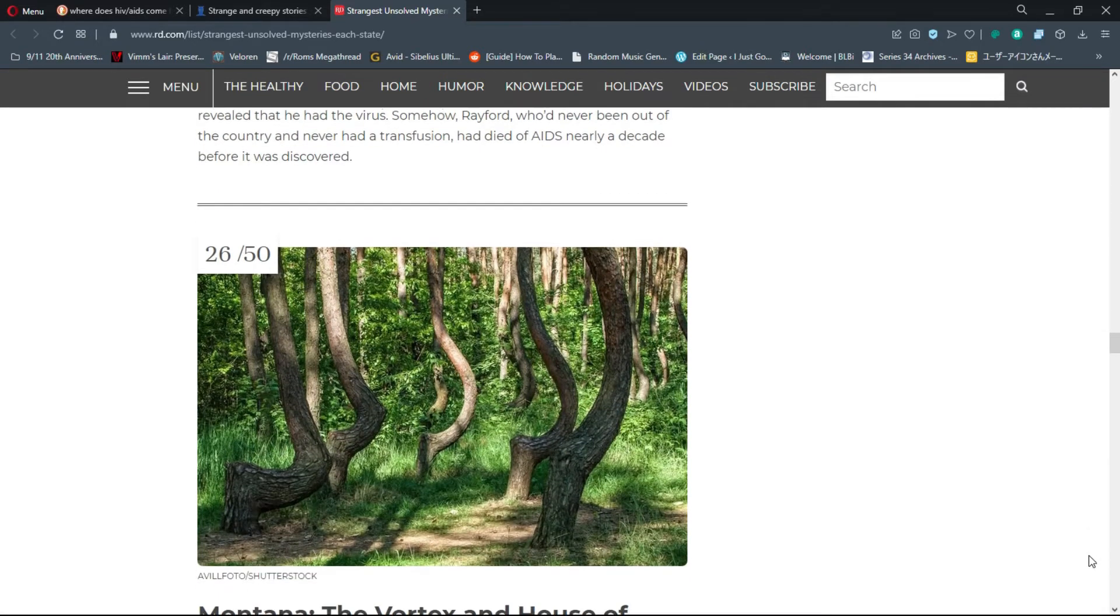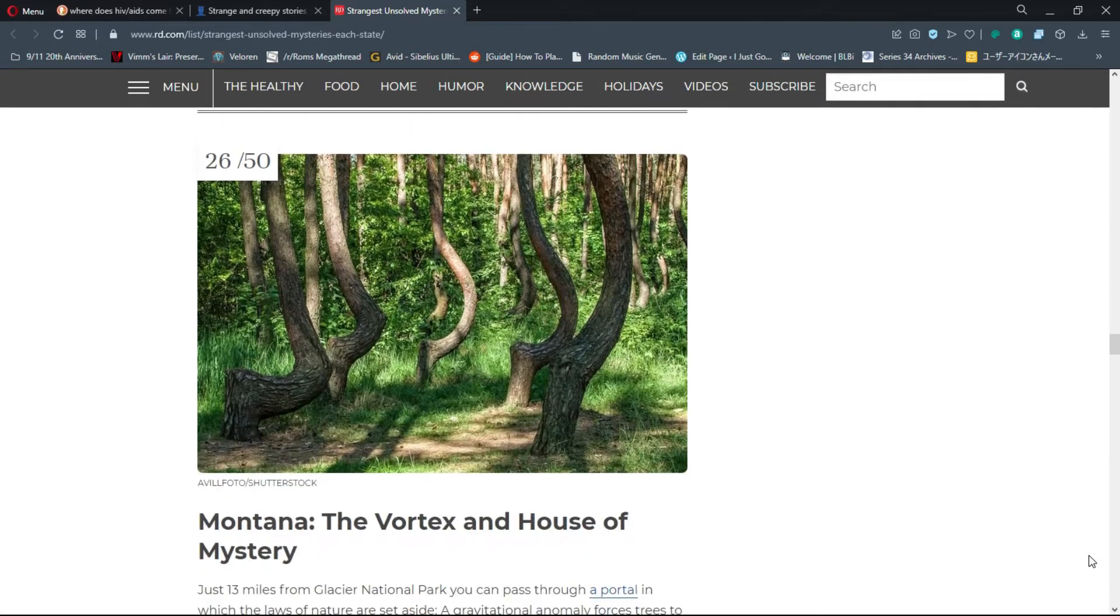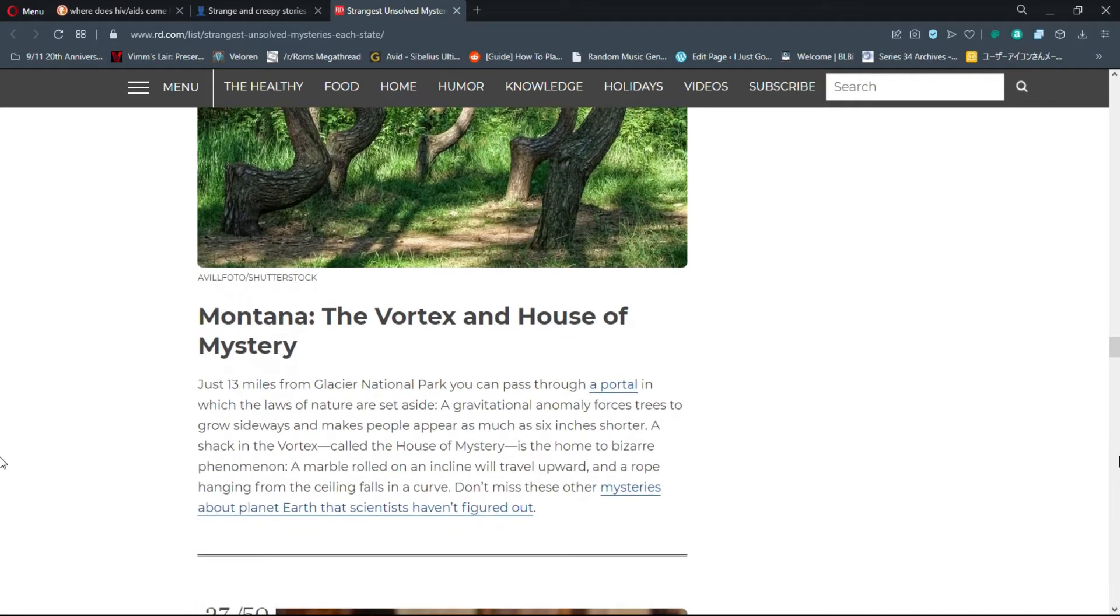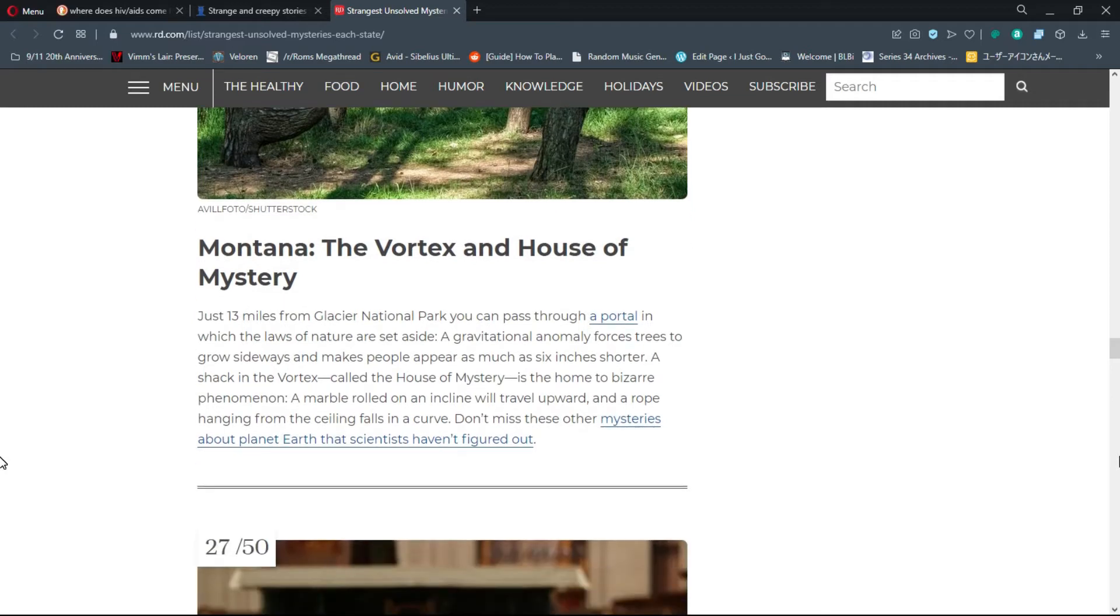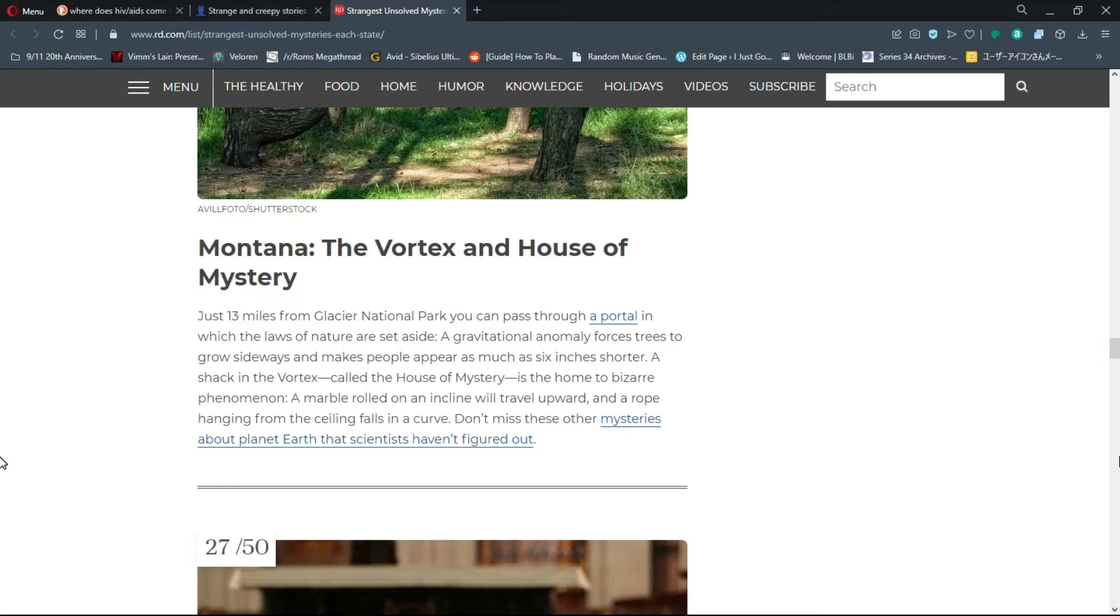Number 26, Montana: The Vortex and House of Mystery. Just 13 miles from Glacier National Park, you can pass through a portal in which the laws of nature are set aside. A gravitational anomaly forces trees to grow sideways and make people appear as much as six inches shorter.